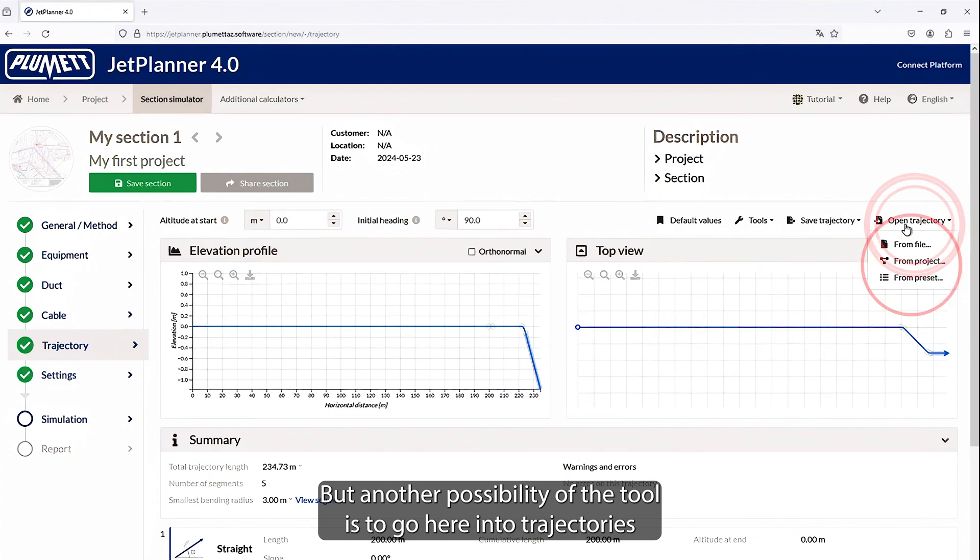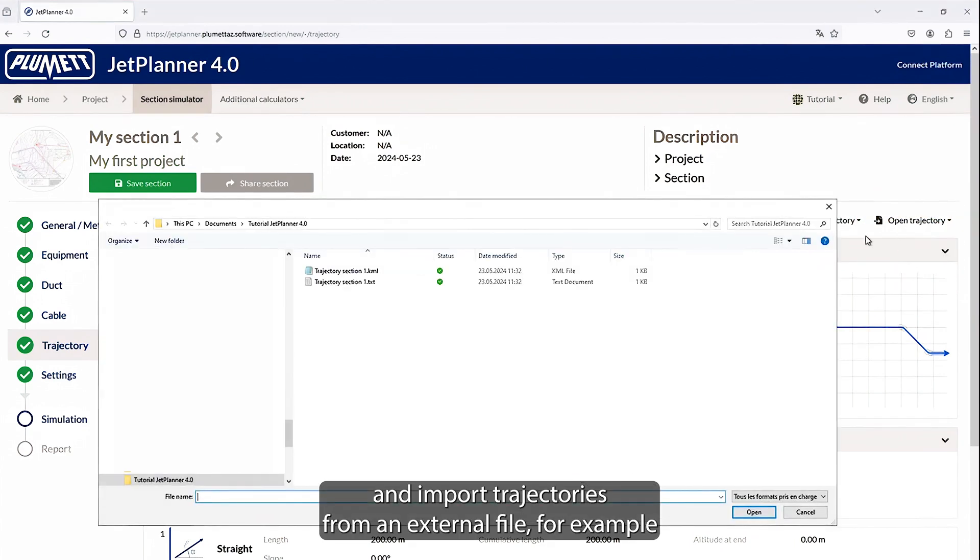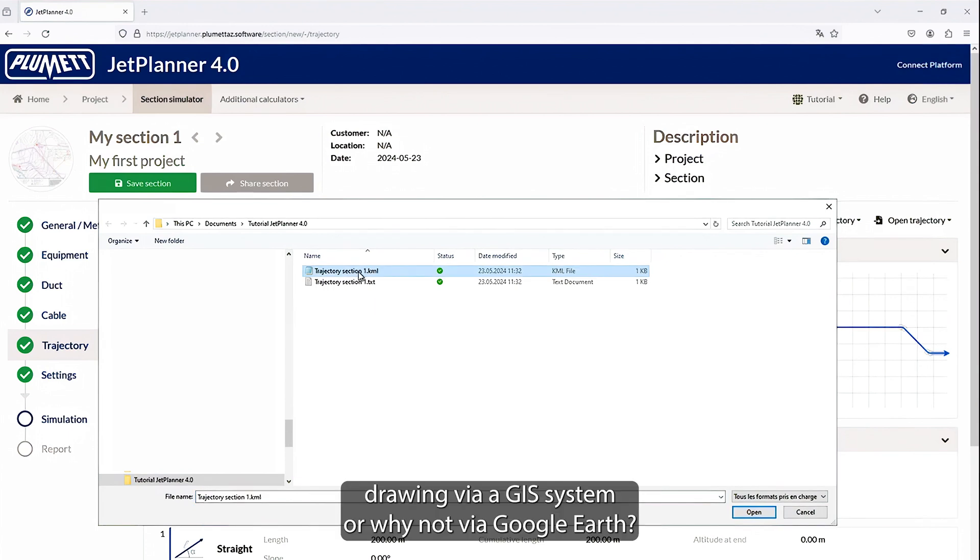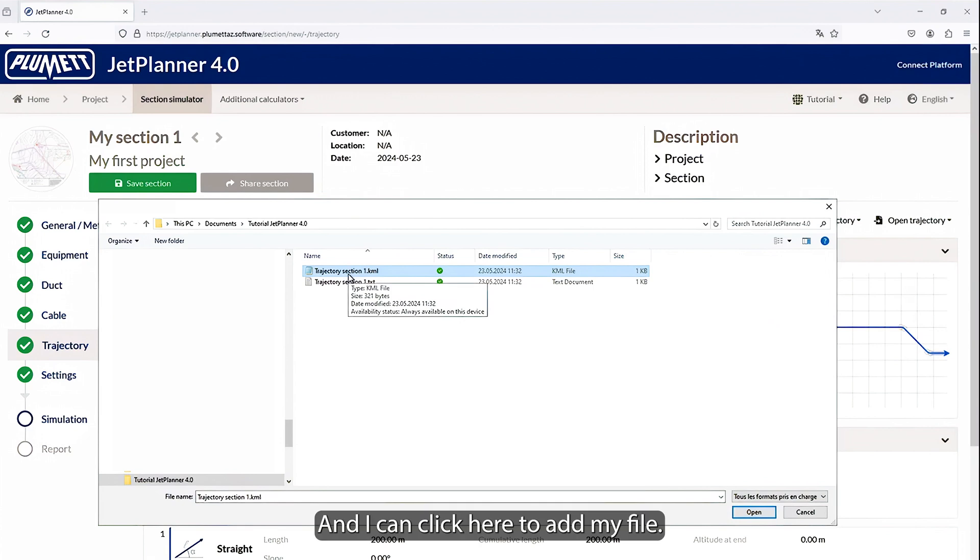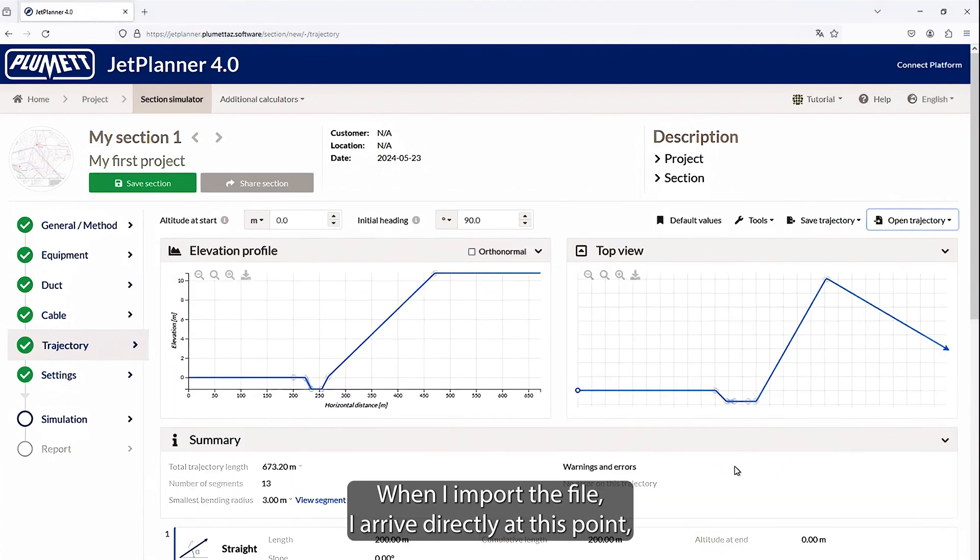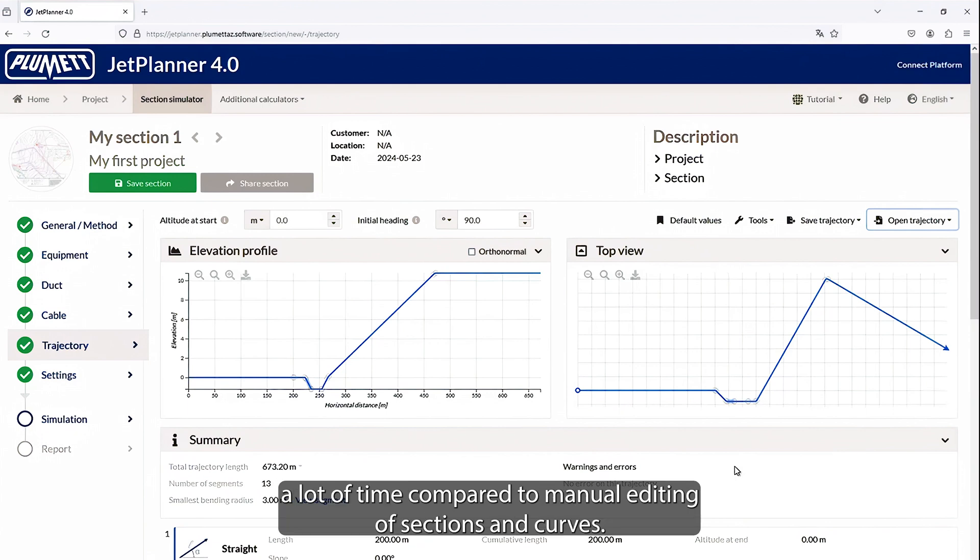But another possibility of the tool is to go here into trajectories and import trajectories from an external file. For example, drawing via a GIS system, or why not via Google Earth, and I can click here to add my file. When I import the file, I arrive directly at this point, and here we see the trajectory directly imported into the application, which saves a lot of time compared to manual editing of sections and curves.